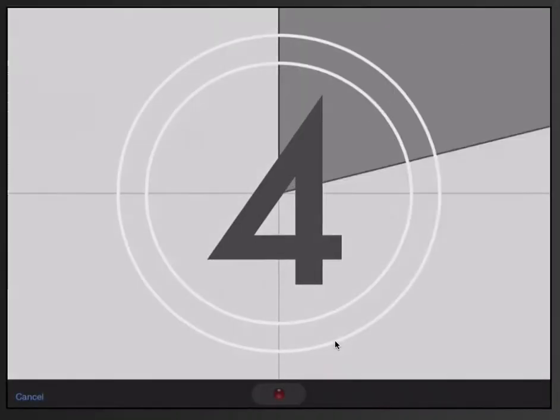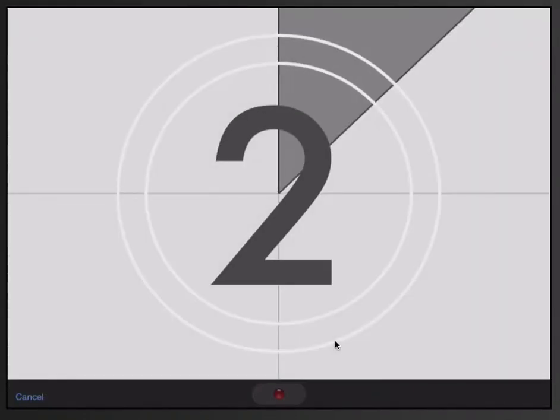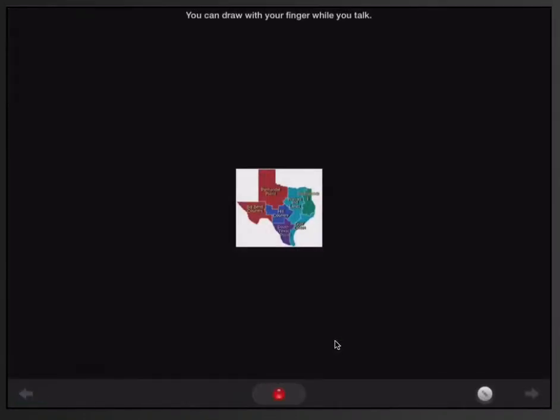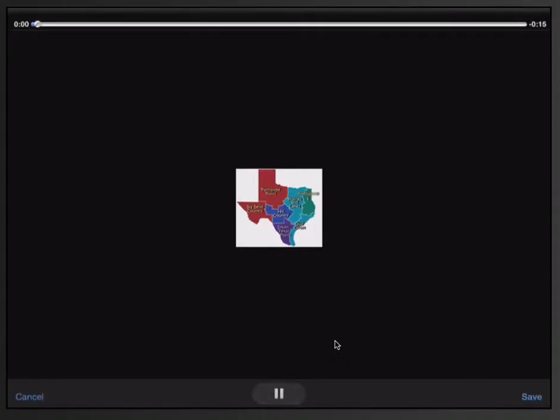And then the microphone will do a countdown, and then you can begin speaking. So now that it has counted down, it is recording what I have to say about this particular picture. So I can leave comments, I can share what I've learned, I can give feedback, whatever it is I need. When I'm done, I'm going to click the blinking red light to stop recording.